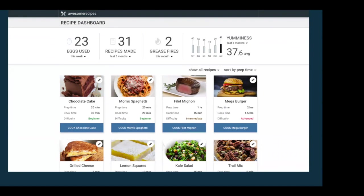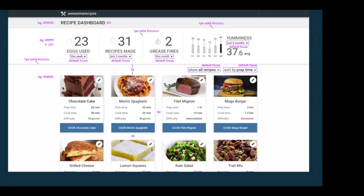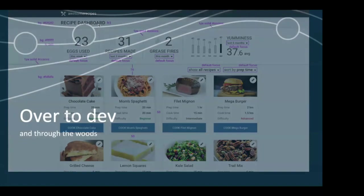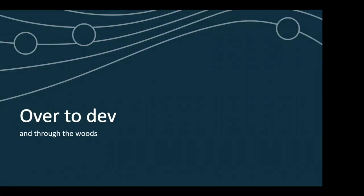Here is what our app looks like in high fidelity with actual recipe images — chocolate cake, spaghetti, filet mignon — in the tiles. This wireframe is where we map out the focus indications for all those controls we went over the tab order for. We also document here that 'Recipe Dashboard' should be the H1 on the page.